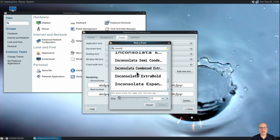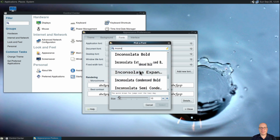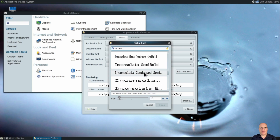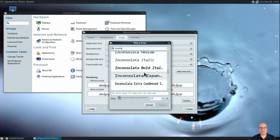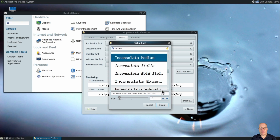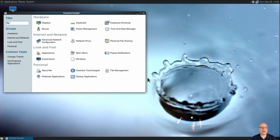Let me choose Inconsolata Medium — there are a lot of Inconsolata fonts here, it's a great TrueType font for text files and things. Let's make it size 14. Subpixel smoothing is already enabled — very good choice. We can close this.